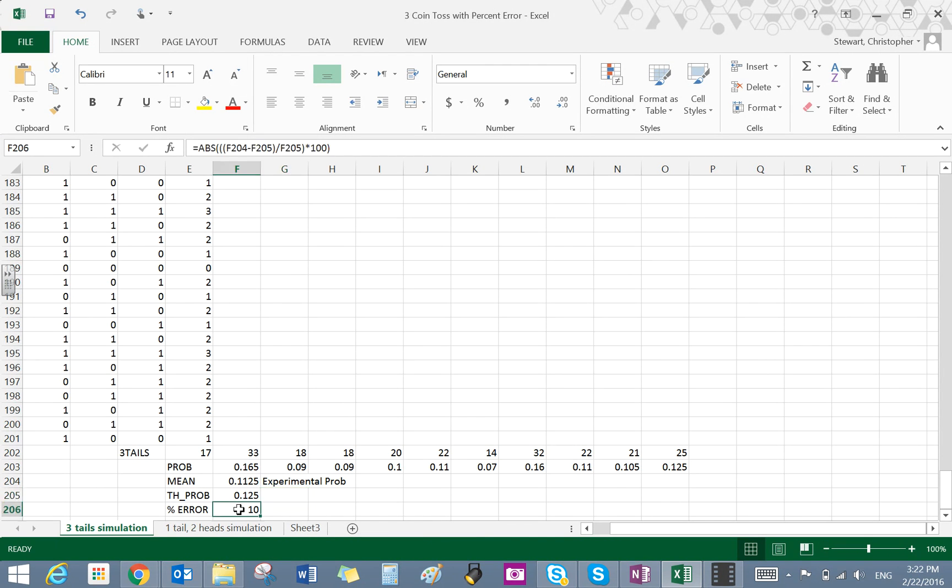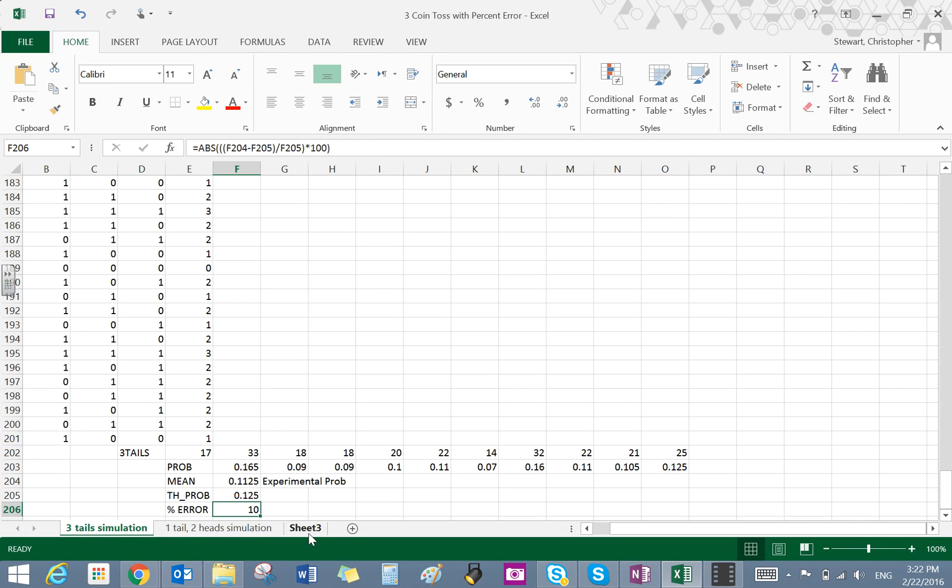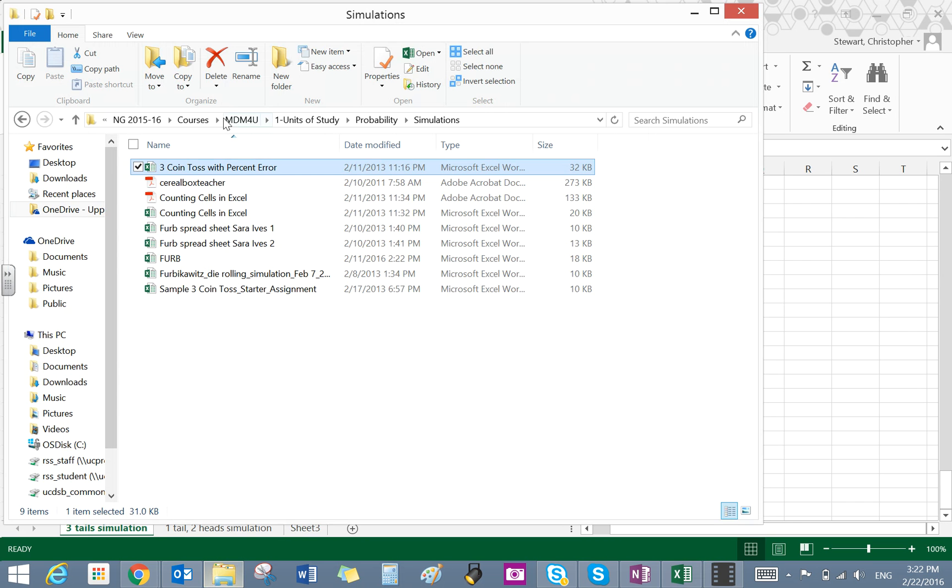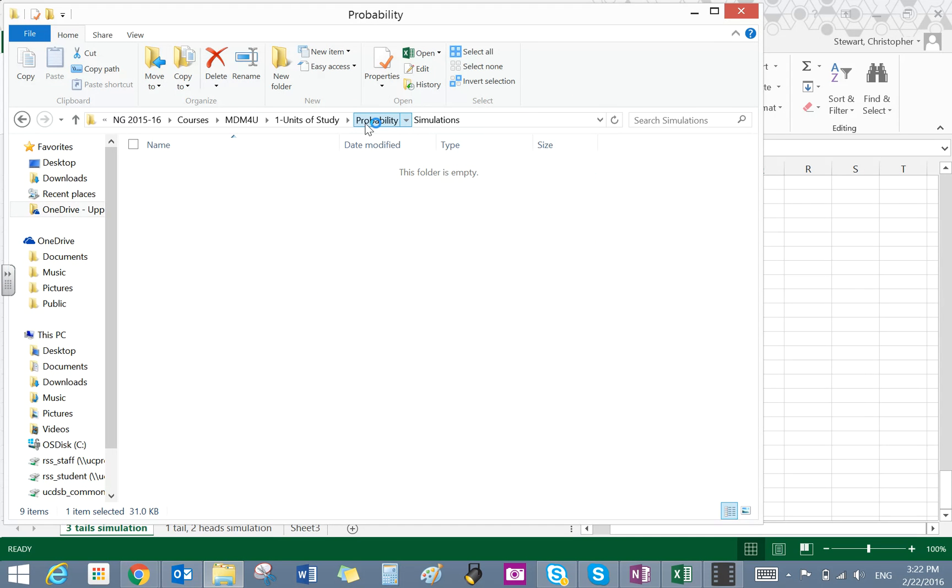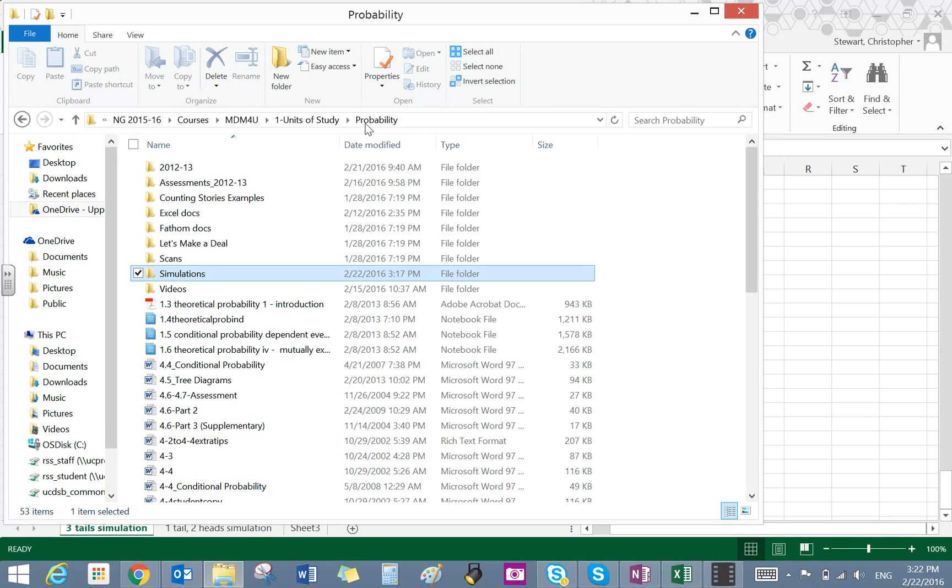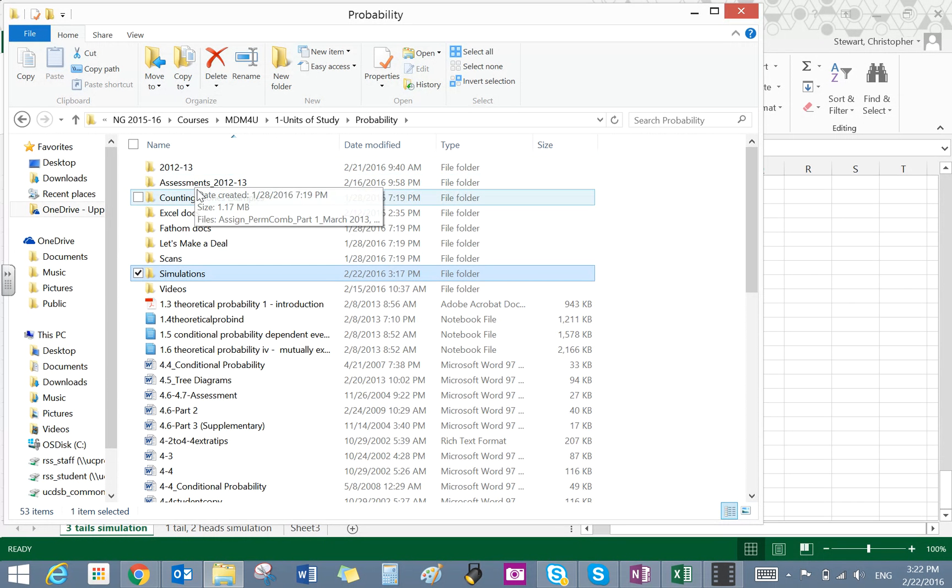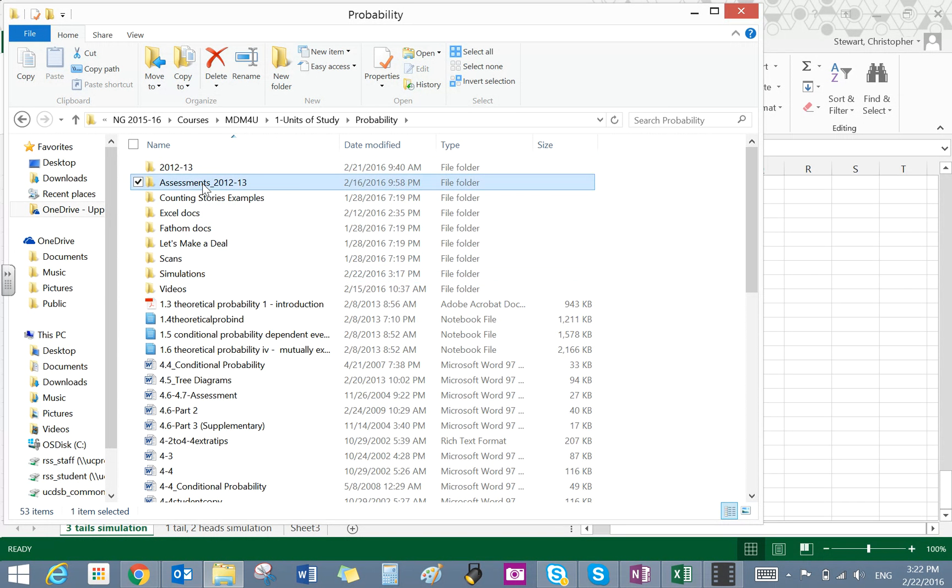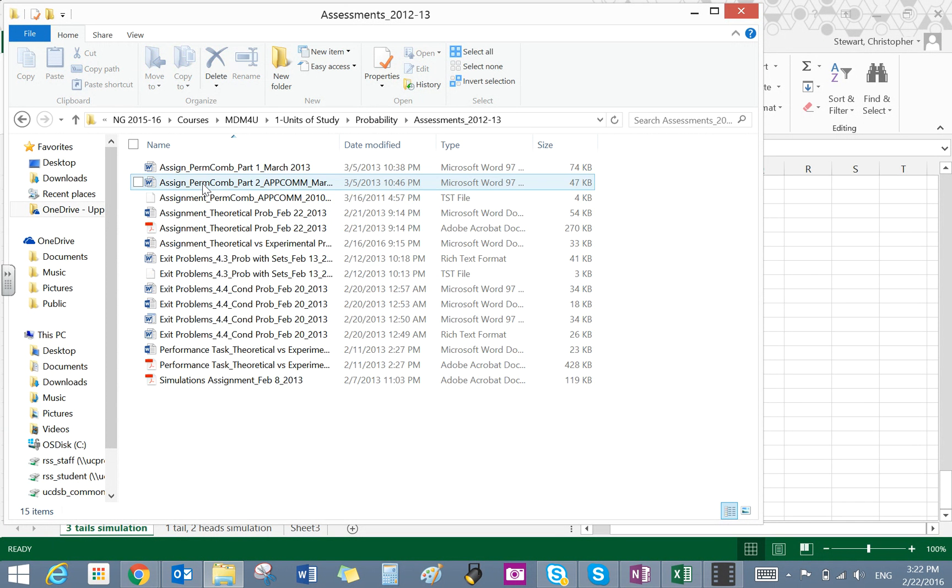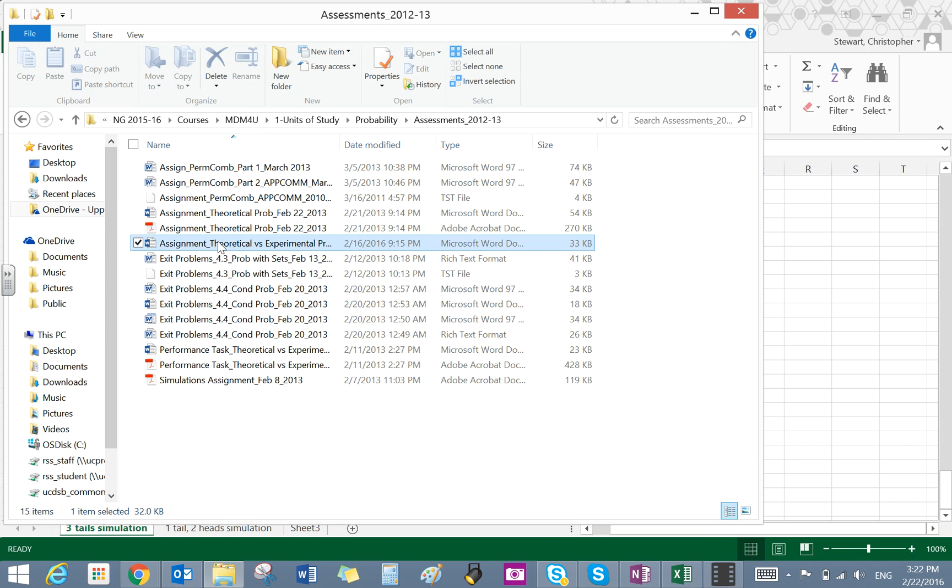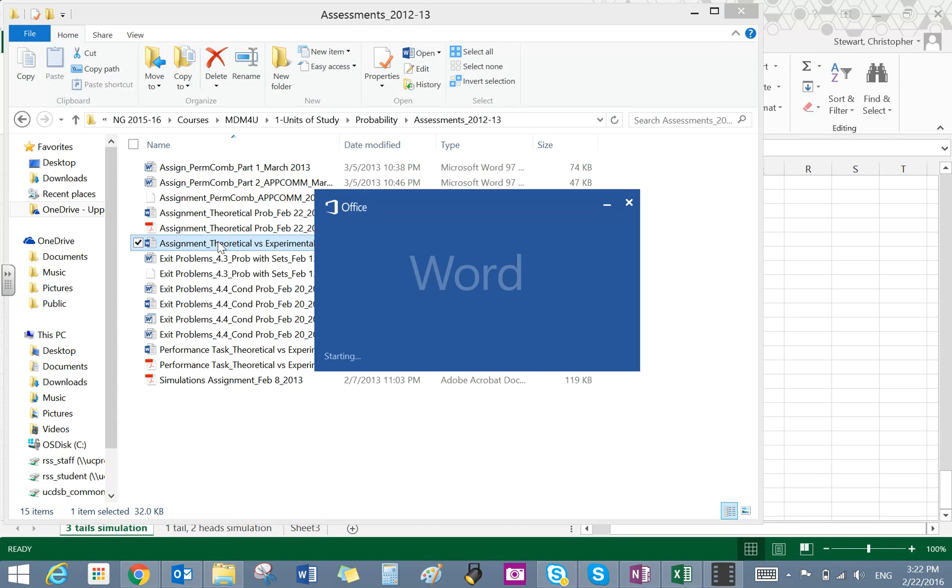Last but not least is the percent error. So you do have a formula on your assignment paper. And I guess it's probably a good idea if I do grab the assignment paper. I just want to demonstrate something here for you with that. So under my assessments, let's see here. Grab a hold of this assignment.